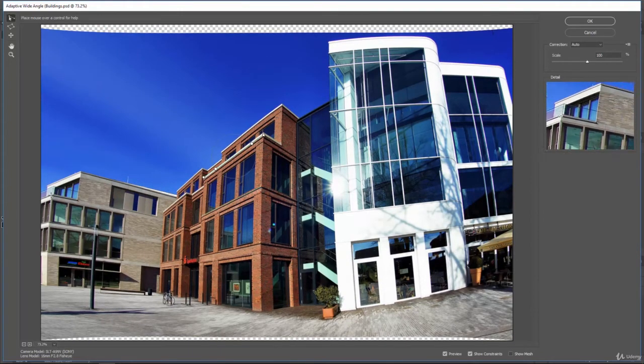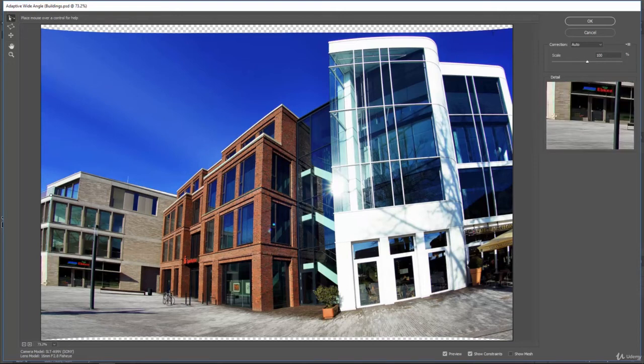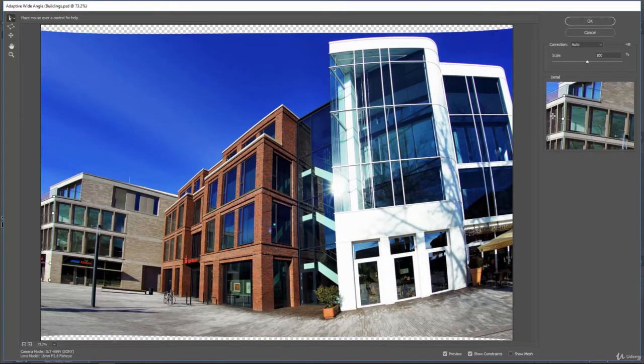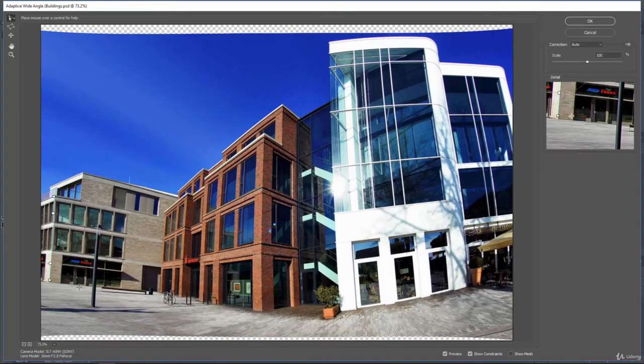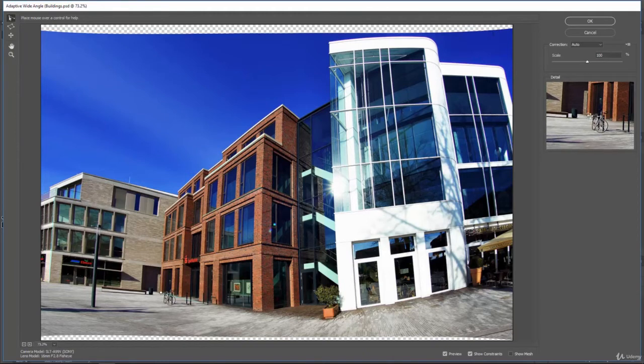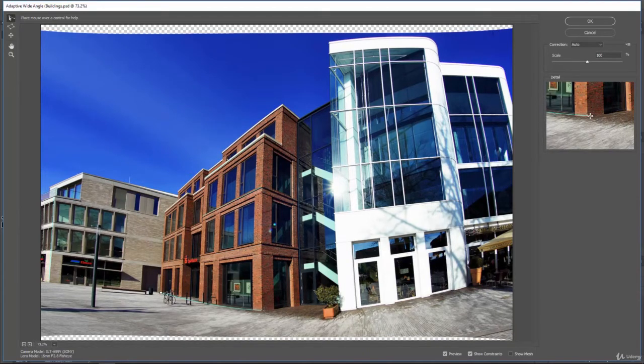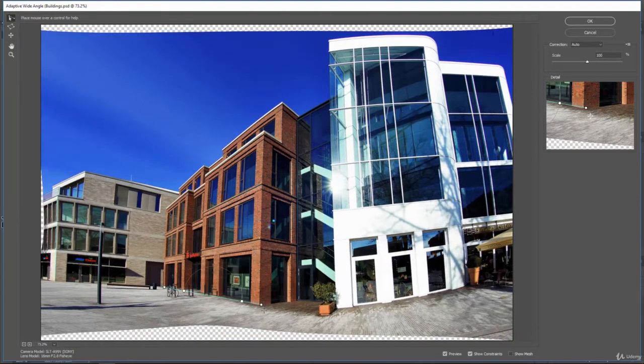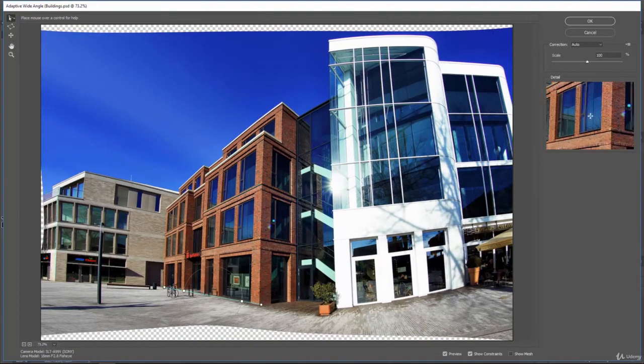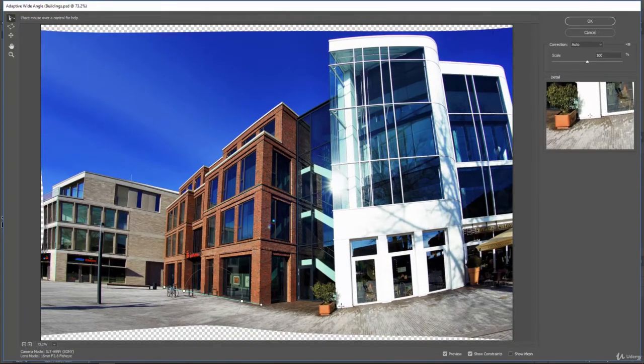So it's already correcting a lot of those. You can see the one in the corner over here is pretty bent and warped. And if we click on that, it straightens it up a little bit for us. We can tell the floor to get a little more straight if we need to.